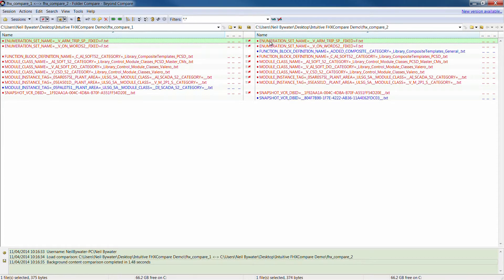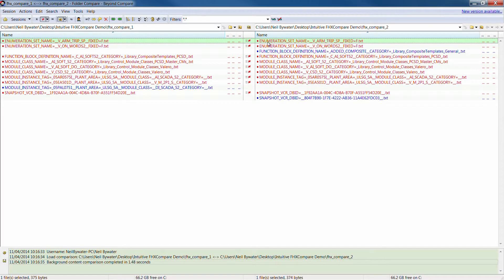And this is identifying that we have got a number of files, the red ones, which are different. So there are items in both systems which are different.